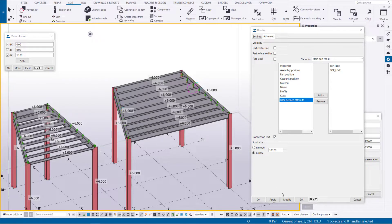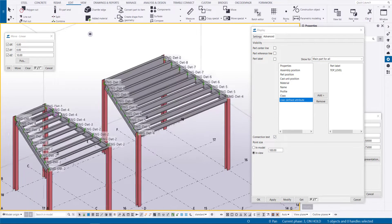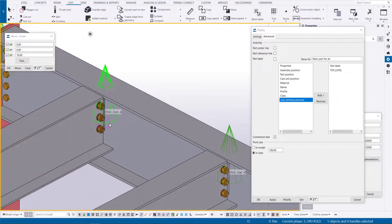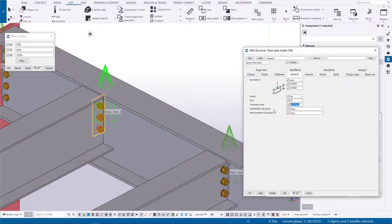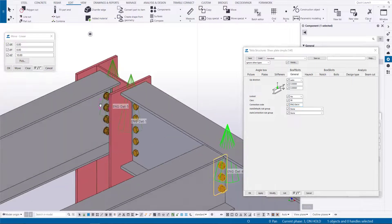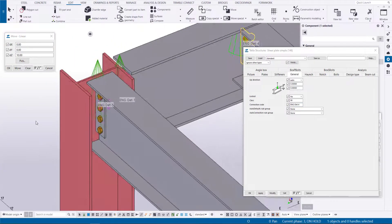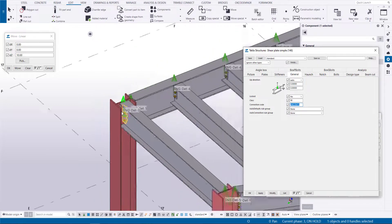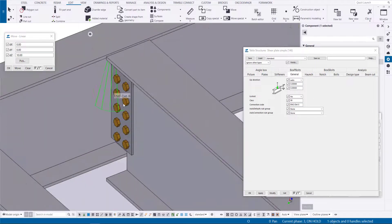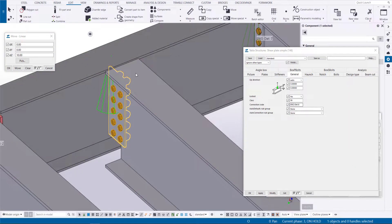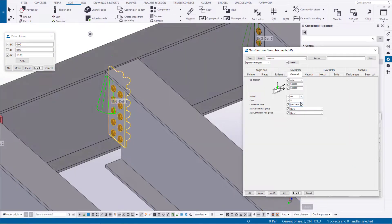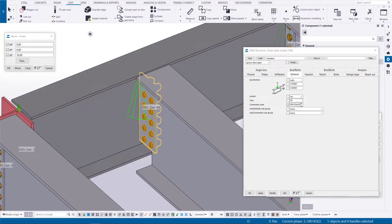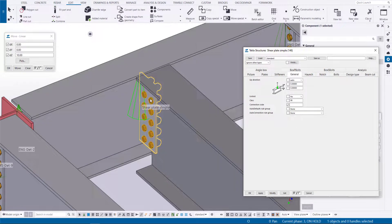You can also see connection code information on any Tekla Structures component used within the model. Naming them as per engineer's details can significantly reduce checking time when a connection has to be found and updated. When there is no connection code input, the view label will display components name.